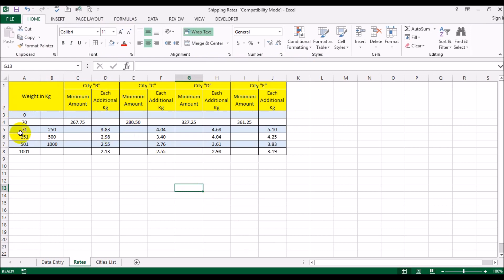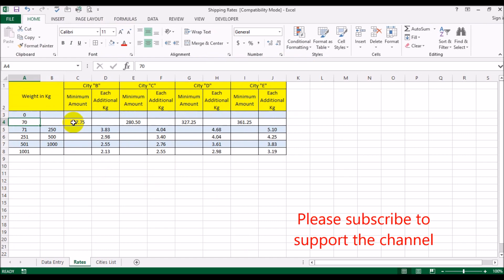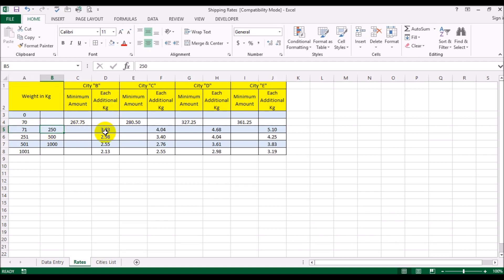I've set this up in an Excel sheet. The first entry starts at zero, and I'll explain why. Up to 70 kg the minimum is 267.75. From 71 to 250 kg each additional charge is 3.83; from 251 to 500 it's 2.98; from 501 to 1000 it's 2.55; and 1001 and above is 2.13.